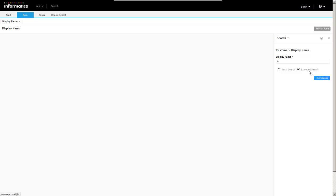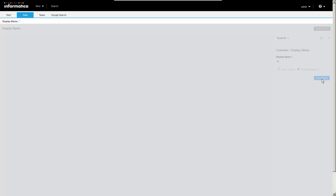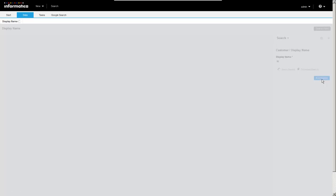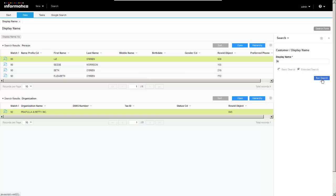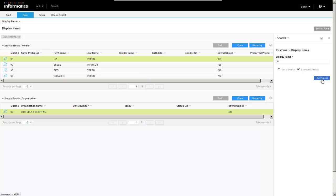And the same sort of query functionality. So let me do an extended search. And we'll do a search on the display name of Liz.